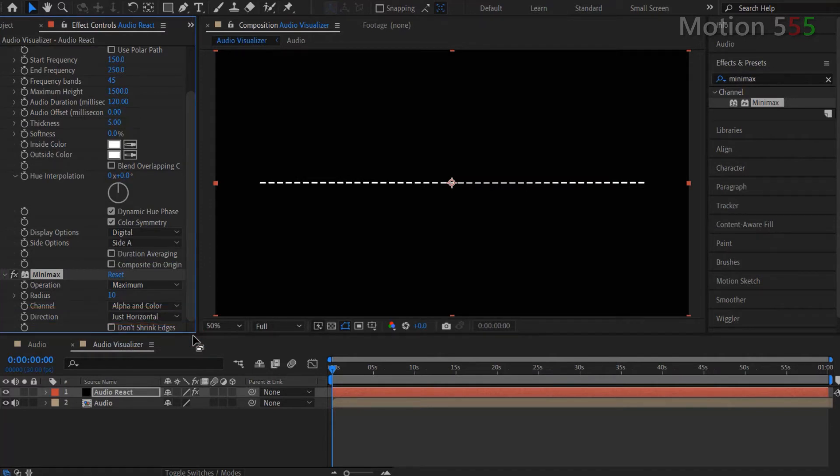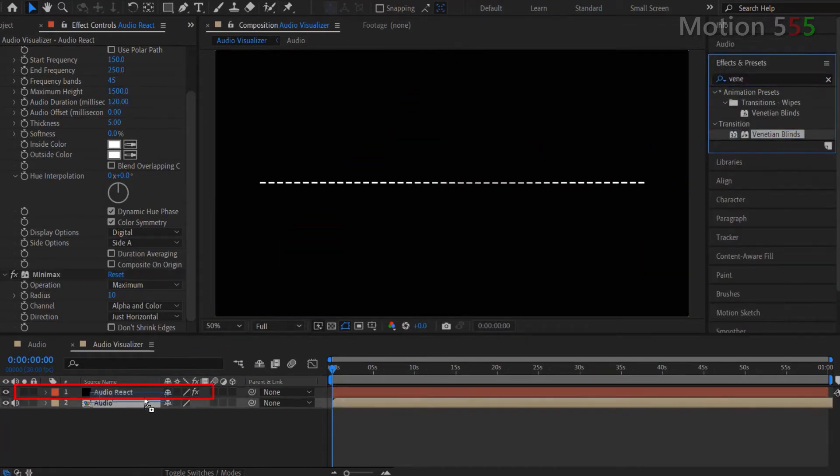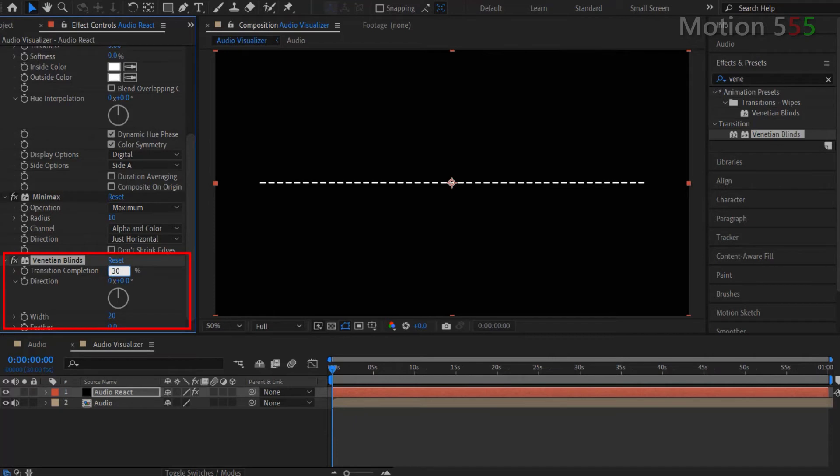Next, go to effects and presets again to search for Venetian Blinds effect. And apply that effect for the Audio React layer. Within the Venetian Blinds effect settings, I change Transition completion setting to 30%. Direction setting, change to 90 degrees.